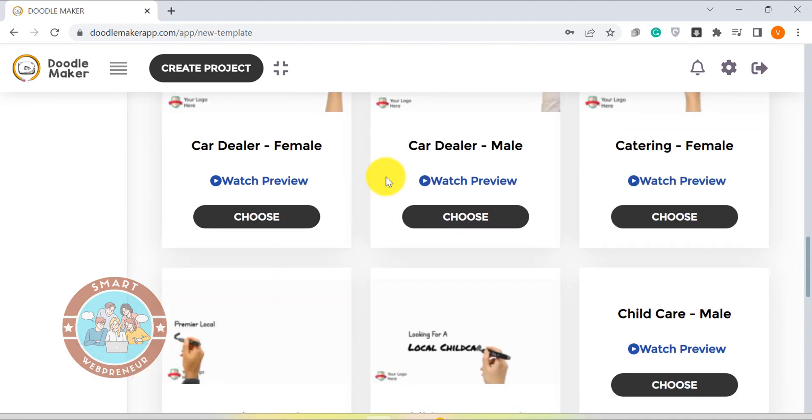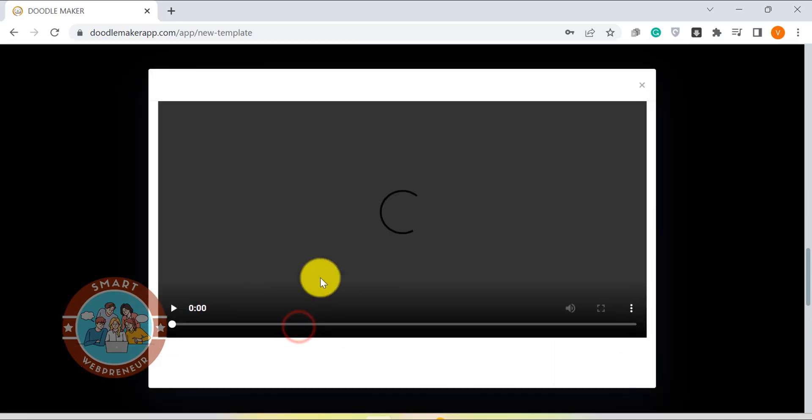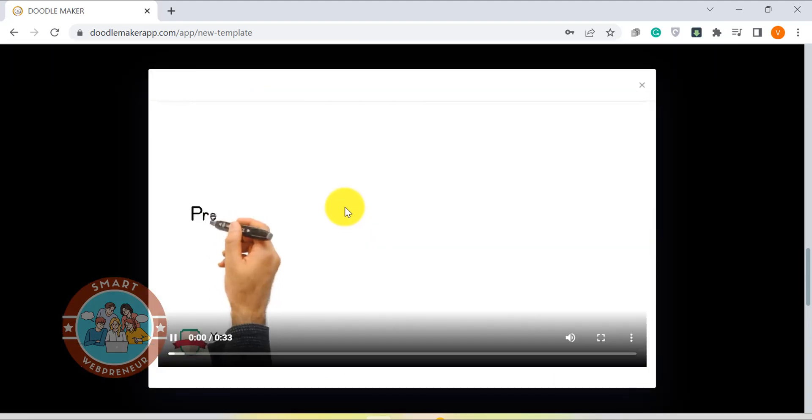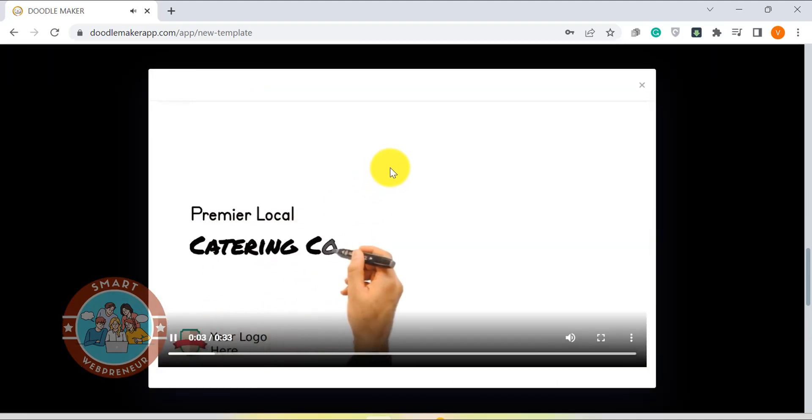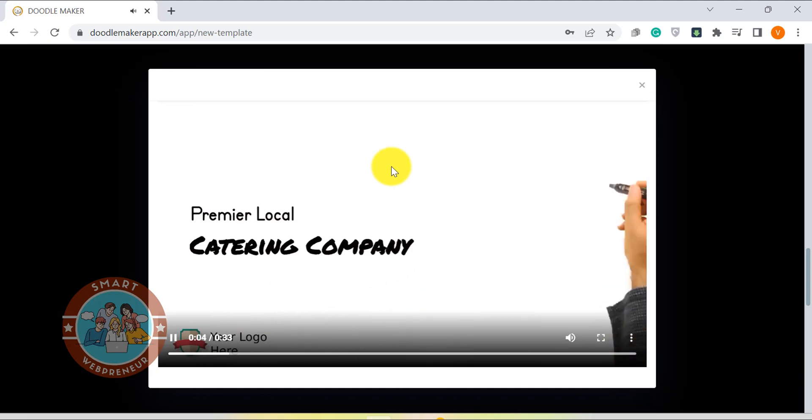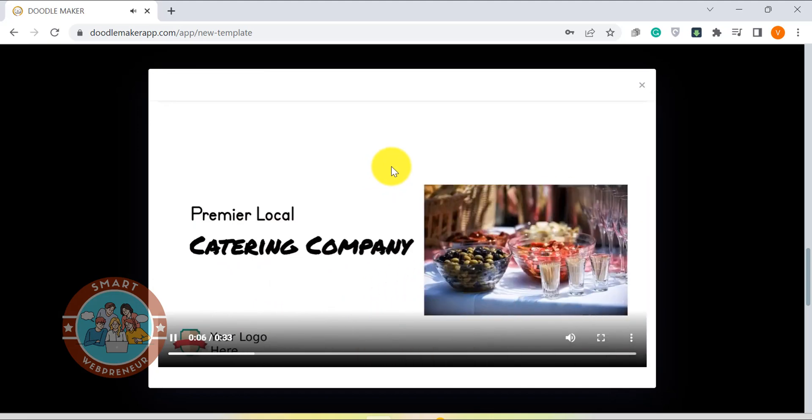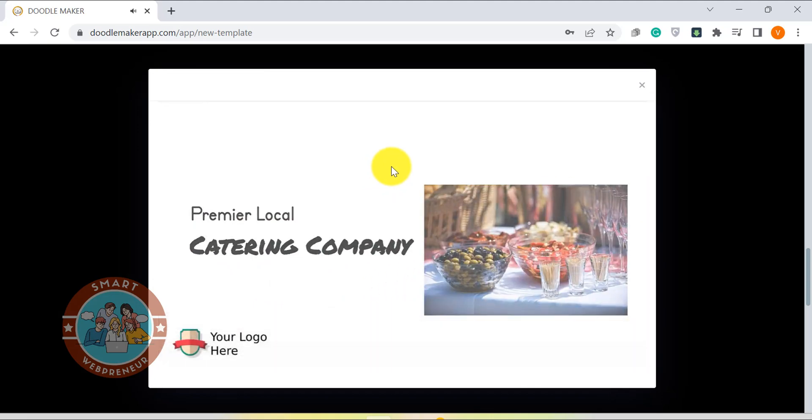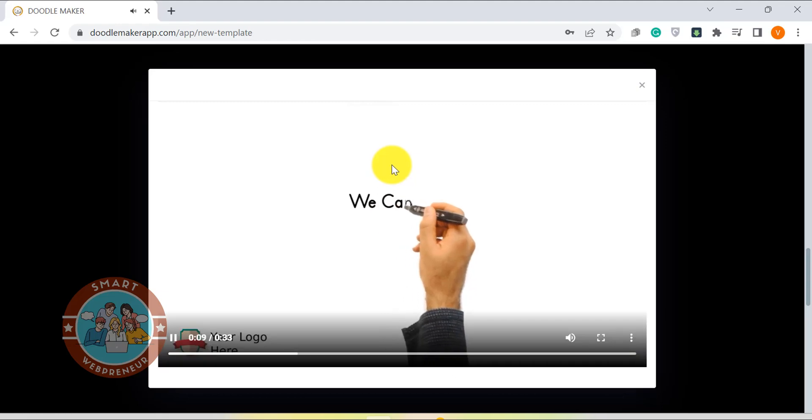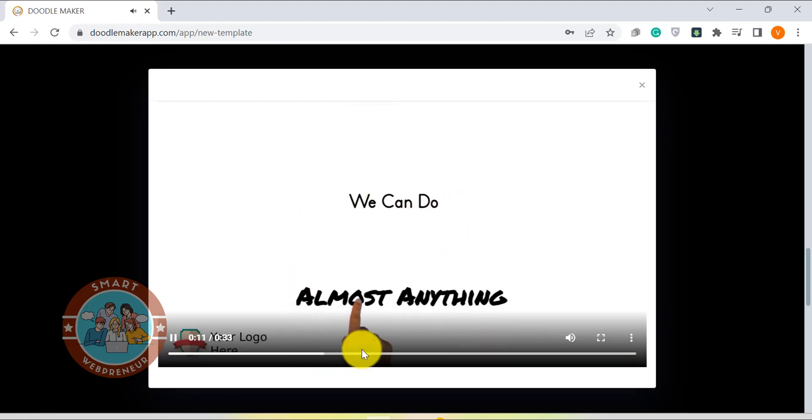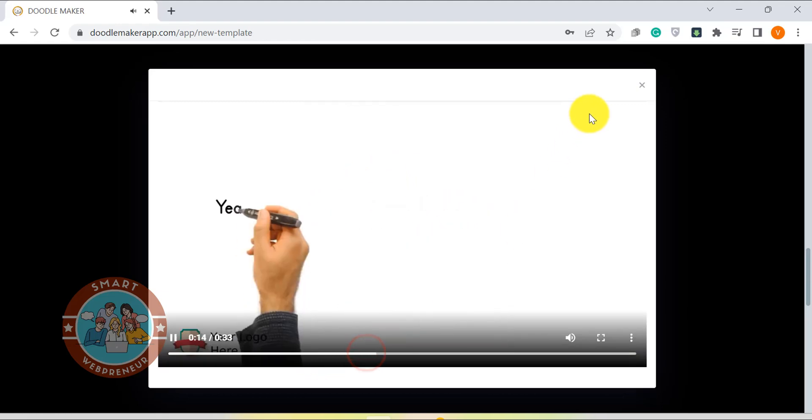However, one downside of Doodle Maker is that it does not have as many features as some of the other tools on this list. But if you are looking for an affordable tool that gets the job done, Doodle Maker is a good choice. We have given the link to the Doodle Maker lifetime deal in the description below.